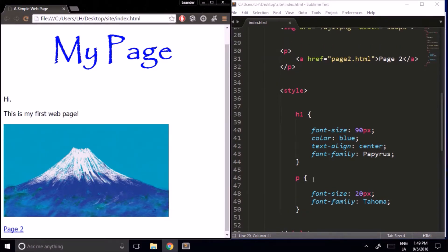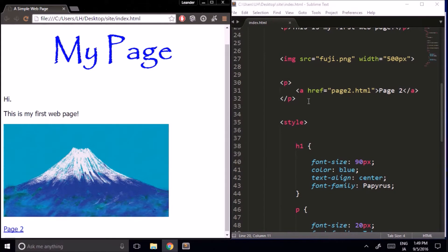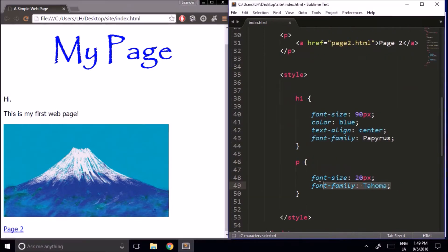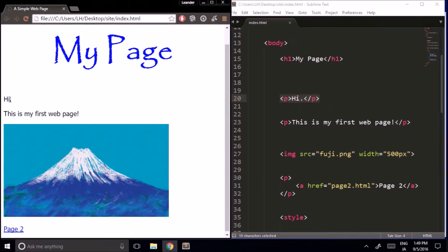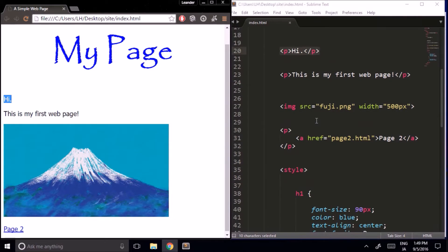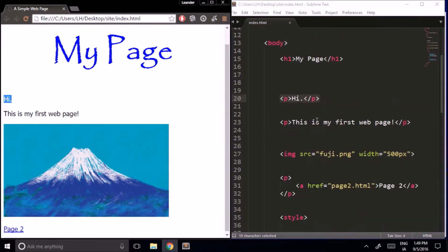So far we've been directly assigning attributes to whole HTML elements, so every paragraph element I write is going to have these attributes. But what if I just want to change the style of one particular paragraph element, but not the others? In that case, I need to create a class.